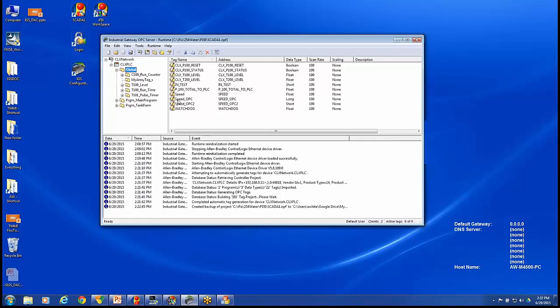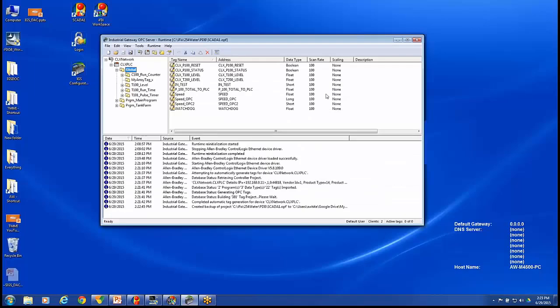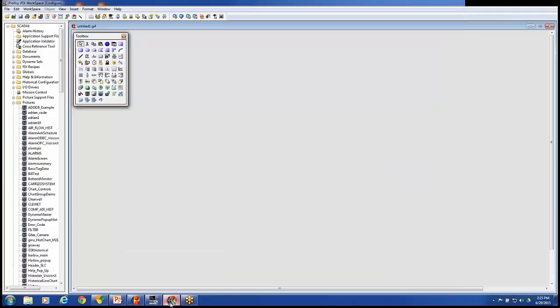I could go into the iFix database and manually add tags for each one of these IO addresses. But instead of having to manually add the tags in my iFix database, you see I have an empty iFix database here. I'm going to use the tool to automatically build my iFix database. So I'll close out of the IGS driver and we're going to launch the workspace.